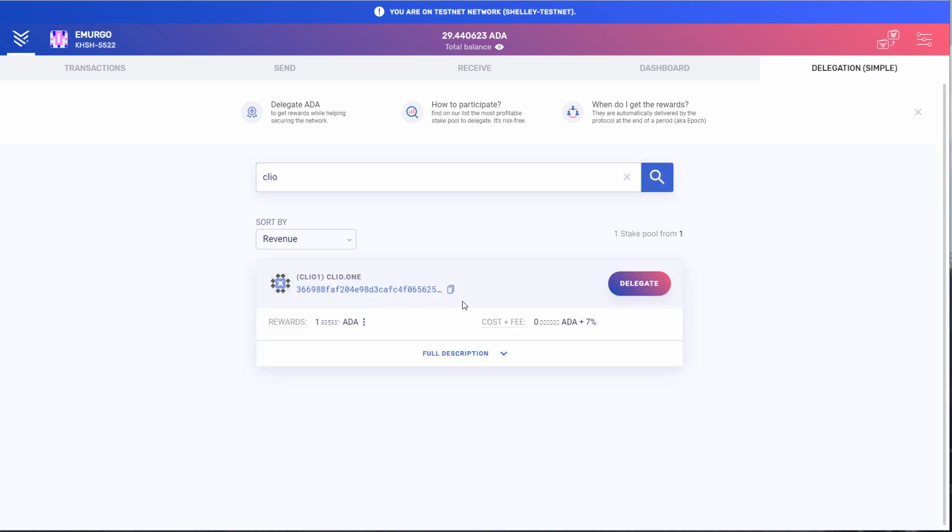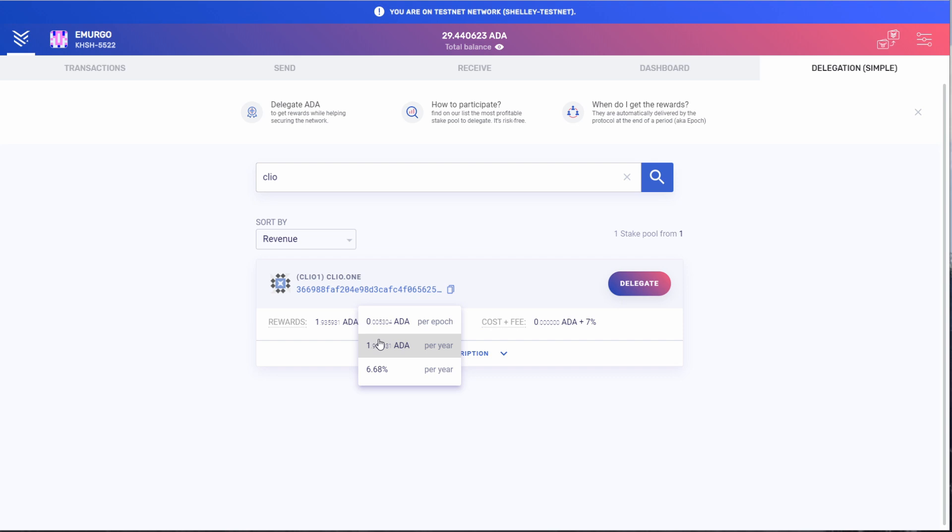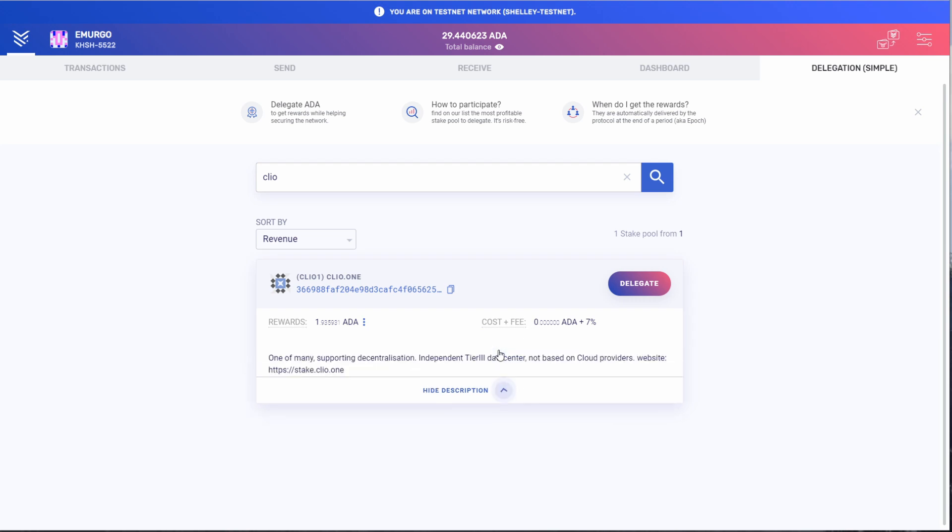It shows the estimated rewards that I would get from delegating my ADA. If you hover over this section, filtered by year, per epoch, and the percent per year, as well as the cost and fee associated with delegating. And as a stake pool operator, you can write a description to draw more people to delegate to your stake pool.